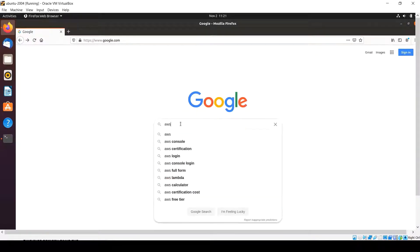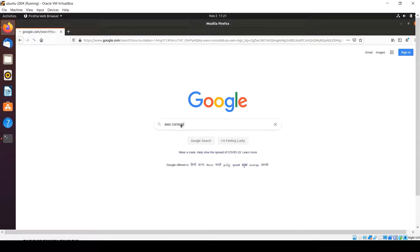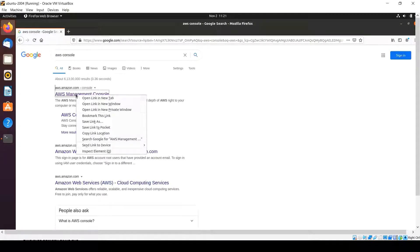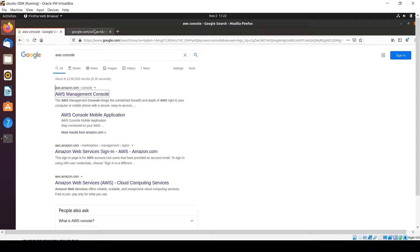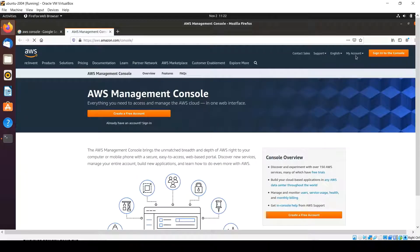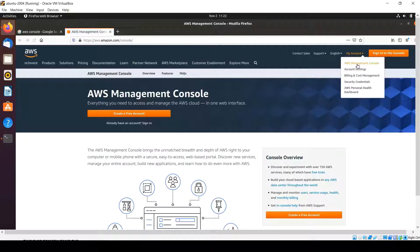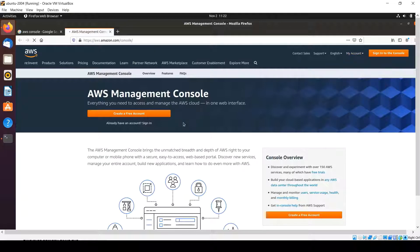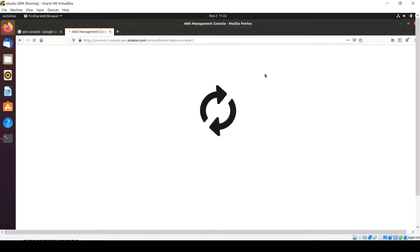First, search for AWS console and click on the AWS Management Console link. Enter into the AWS Management Console and provide your AWS login ID and password.